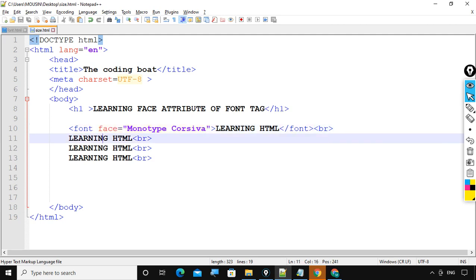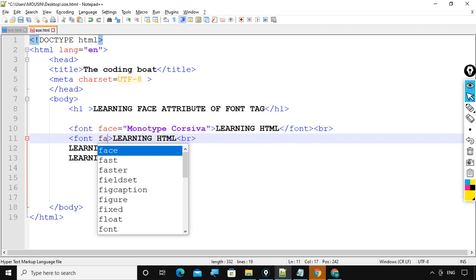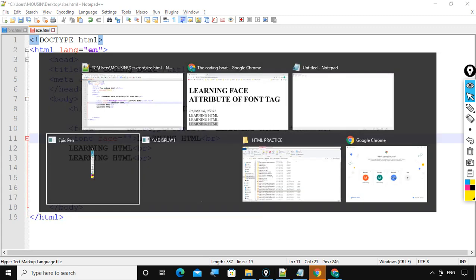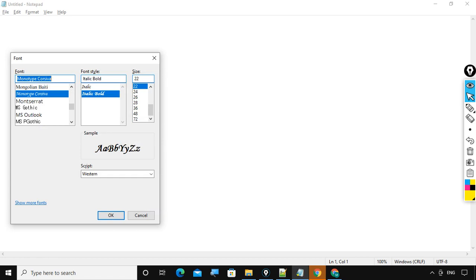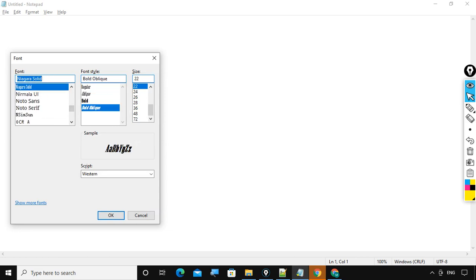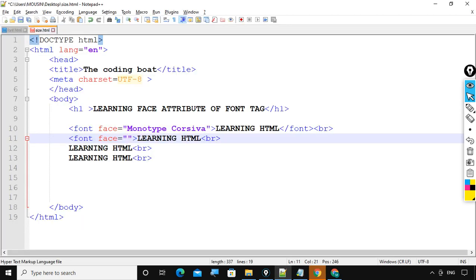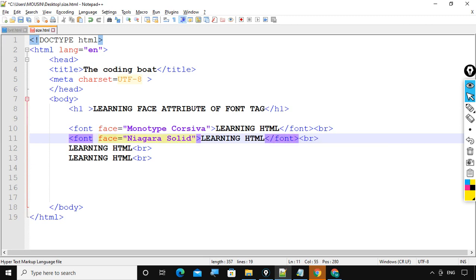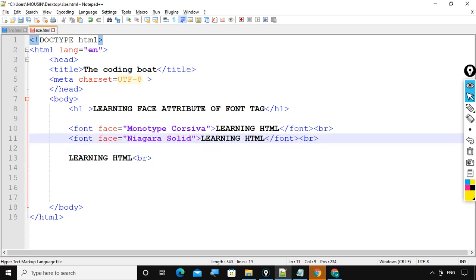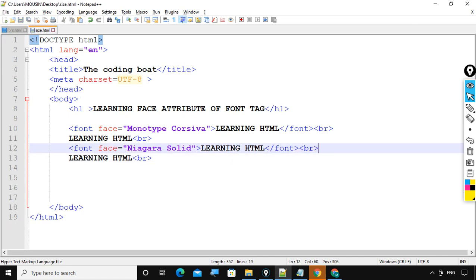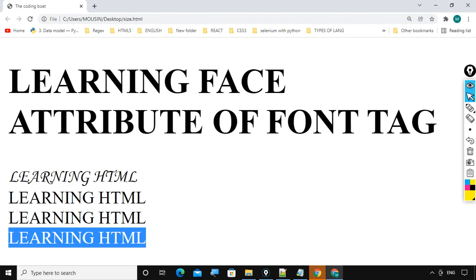Now let's take one more example. Font face is equals some changes here. You go for better understanding. And slash font. Save the code and refresh.